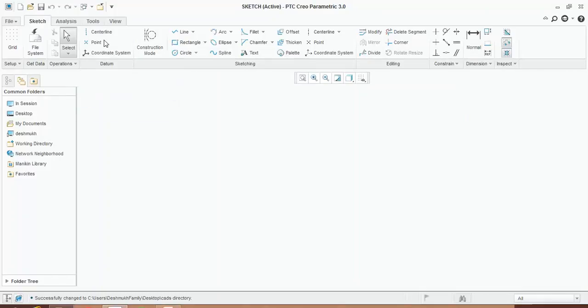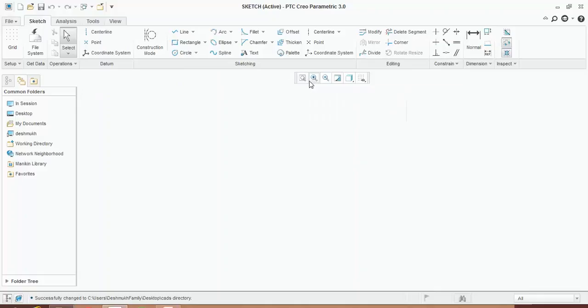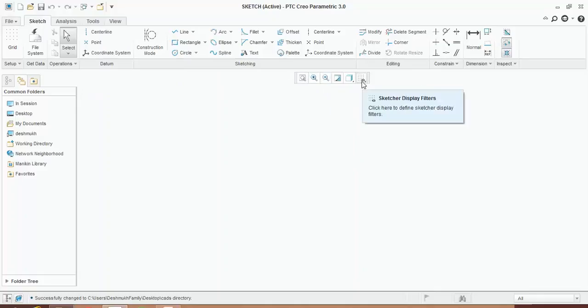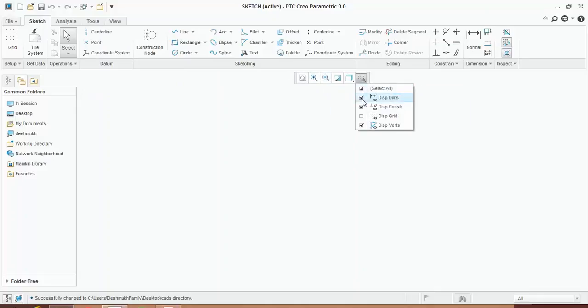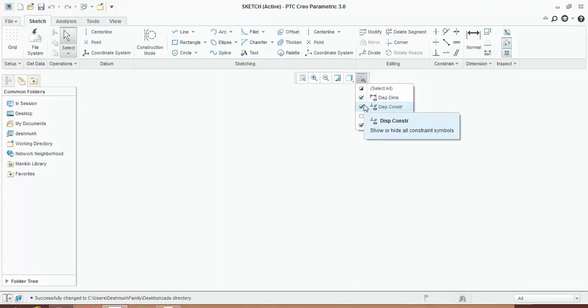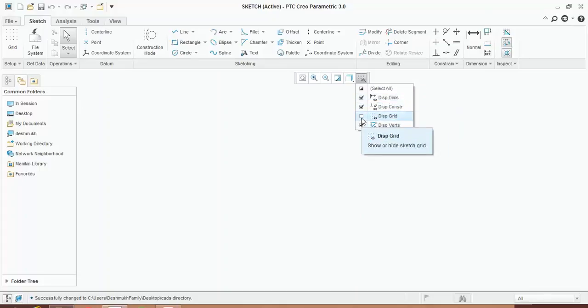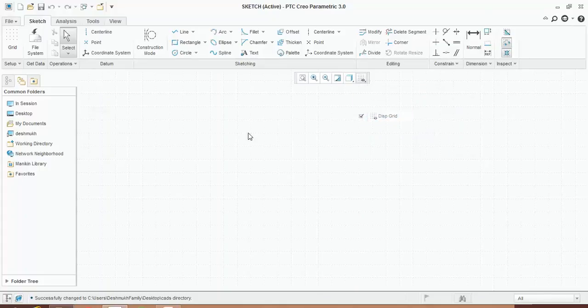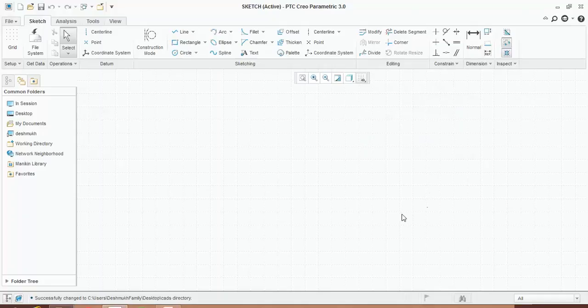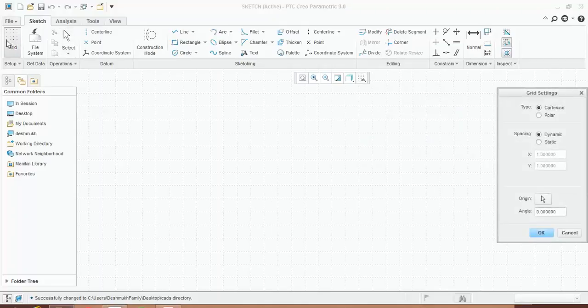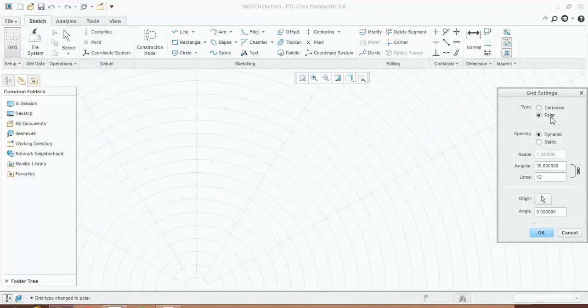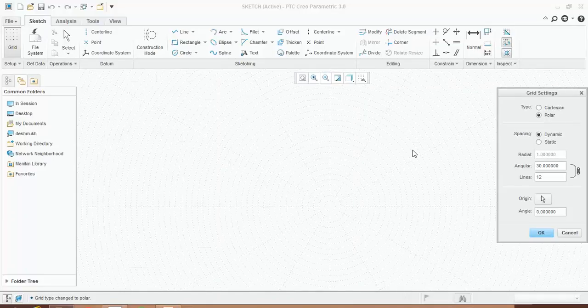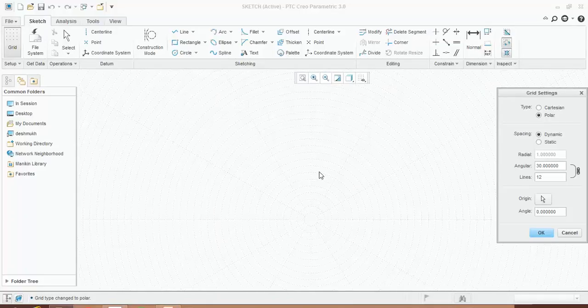Known as datums, this is for refitting the window for zoom in and zoom out purpose. This is for toggle on and off dimension, constraint, grid, and vertices. You can enable this and you can see the grids across the background. You can change the grid style from Cartesian to polar. You can see that the grid display changes.